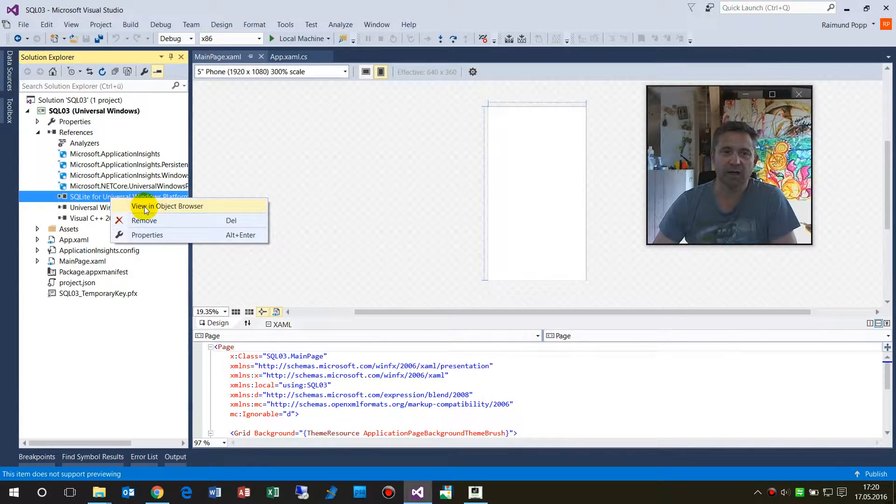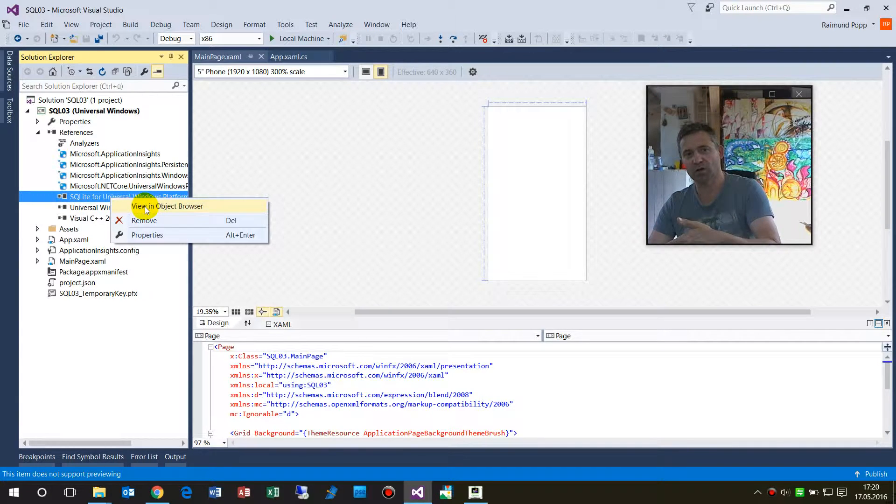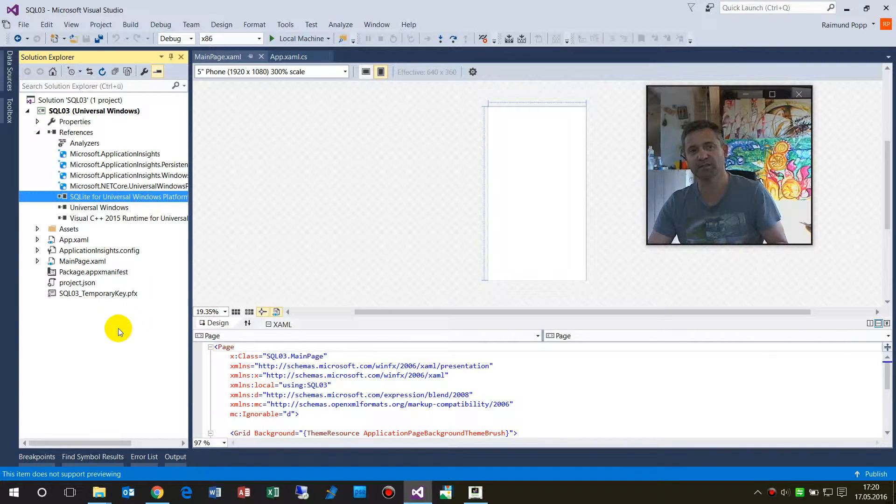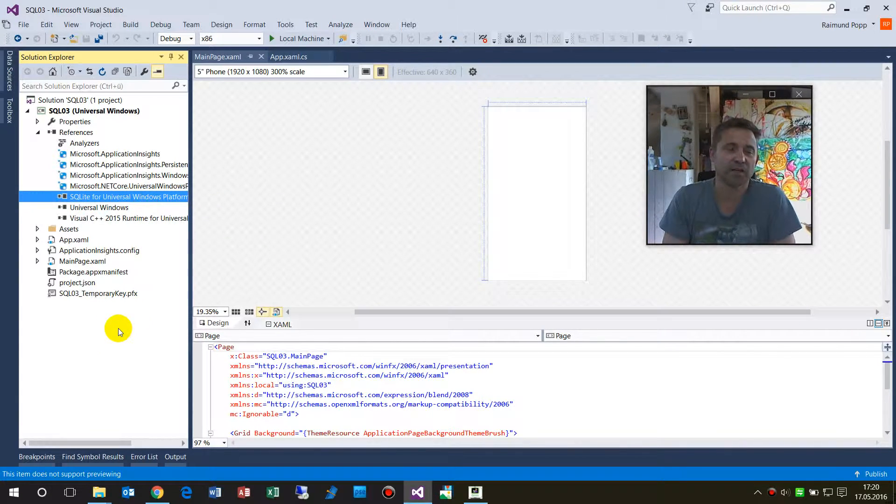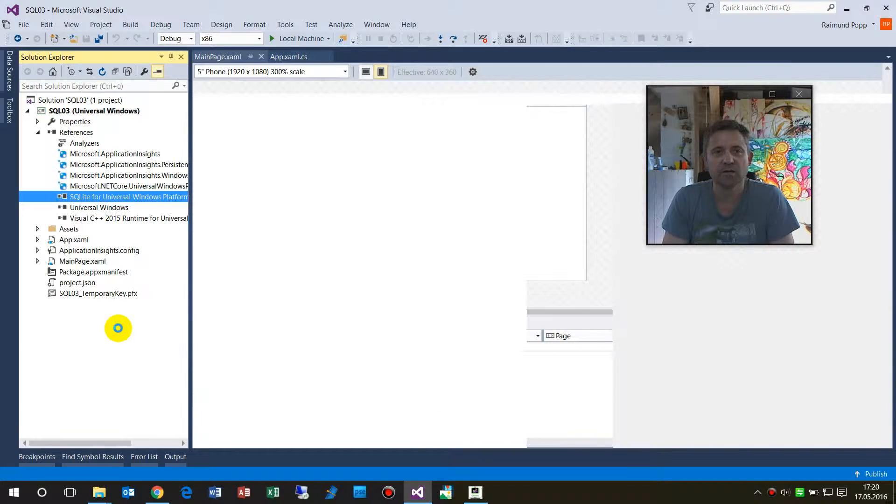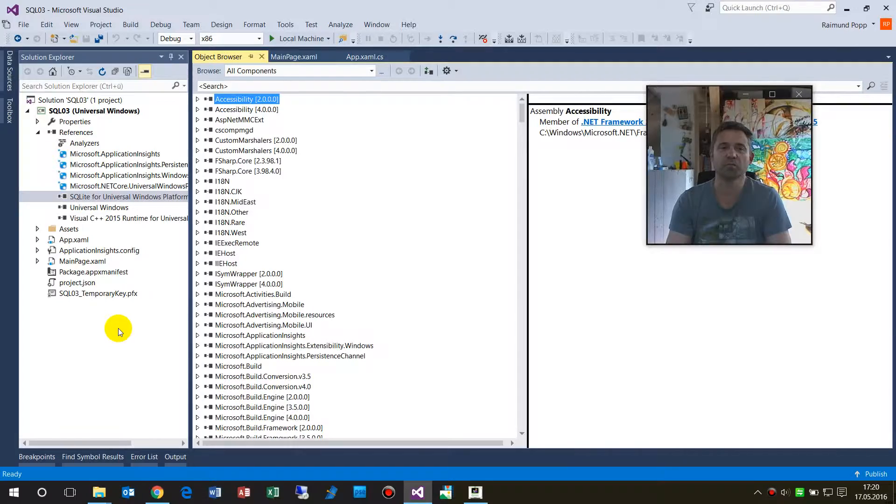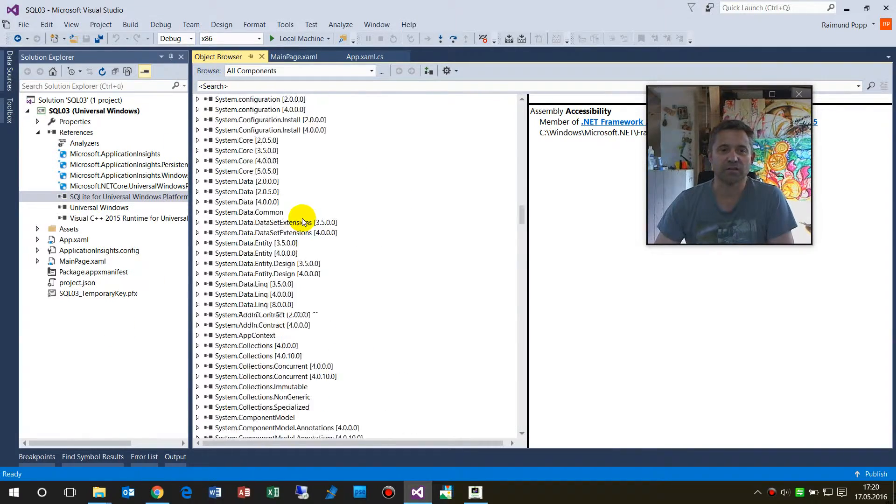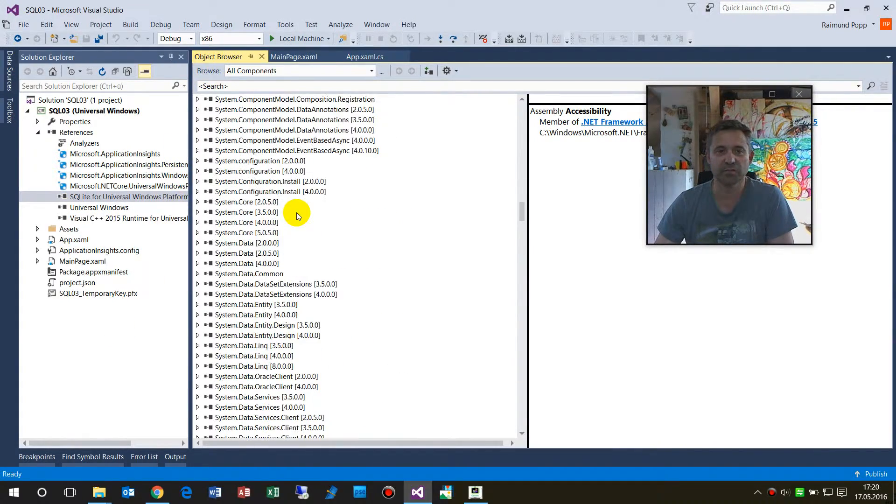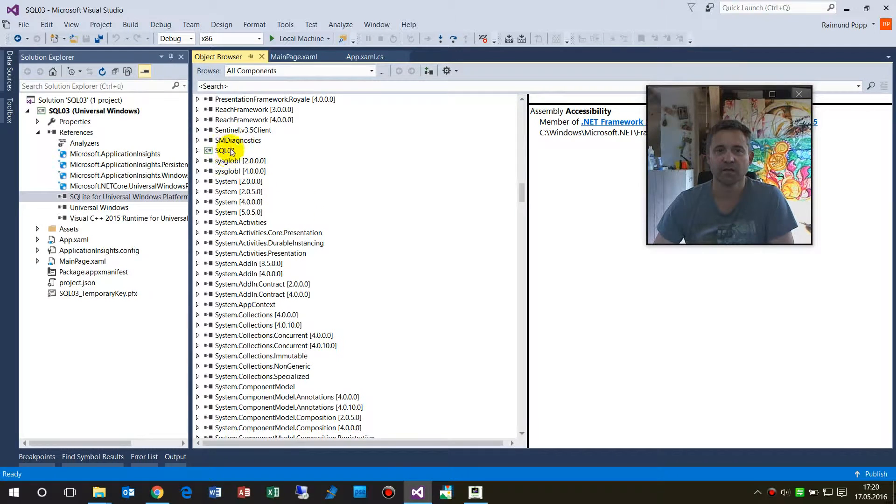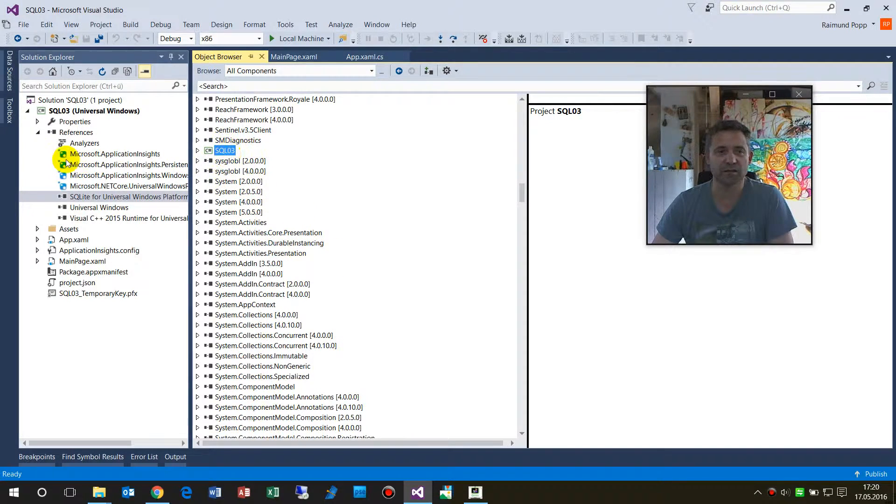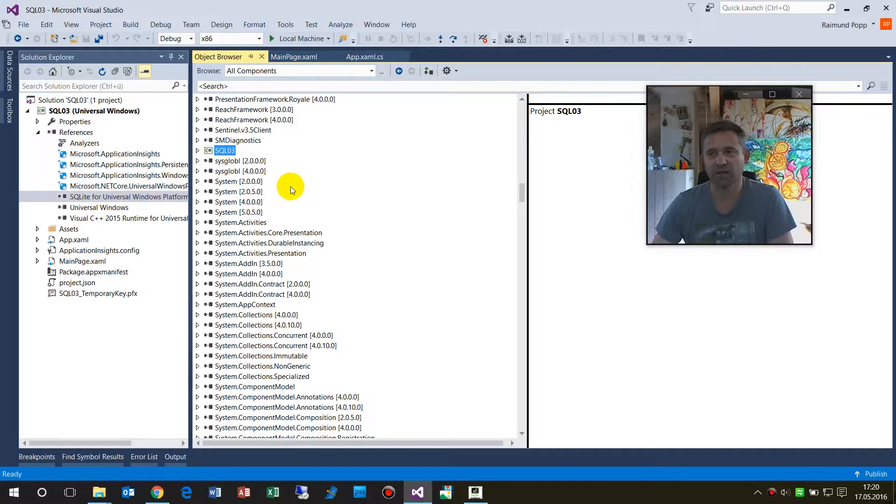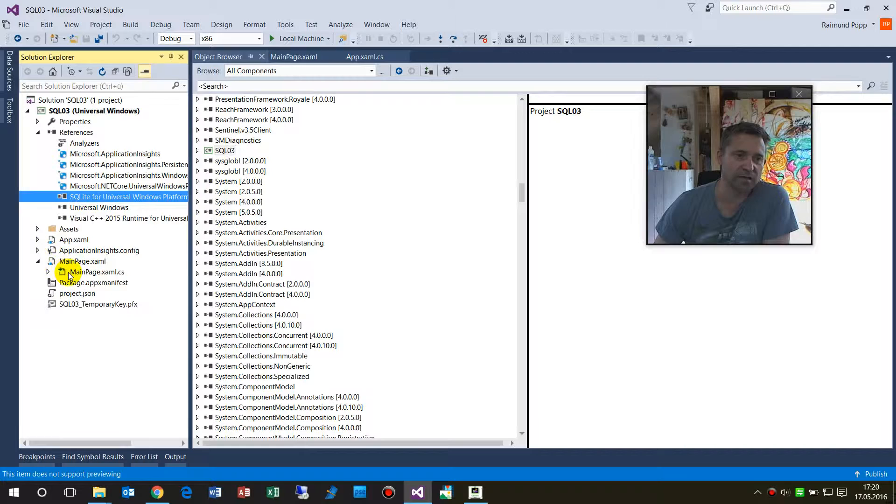When you want to see what this stuff does, you go to show me everything in my object browser, and here we should have it. But this is a problem. It should be there - something like SQLite - and it's not.